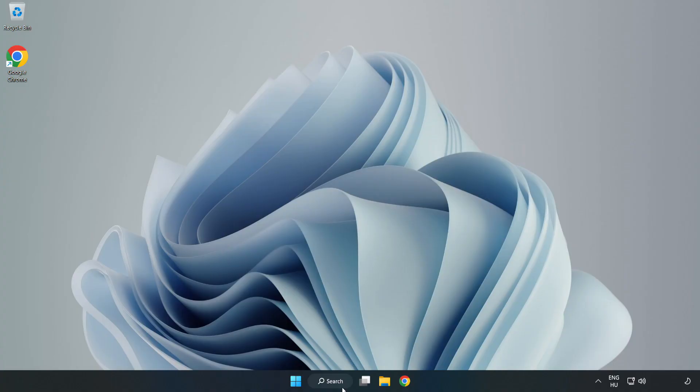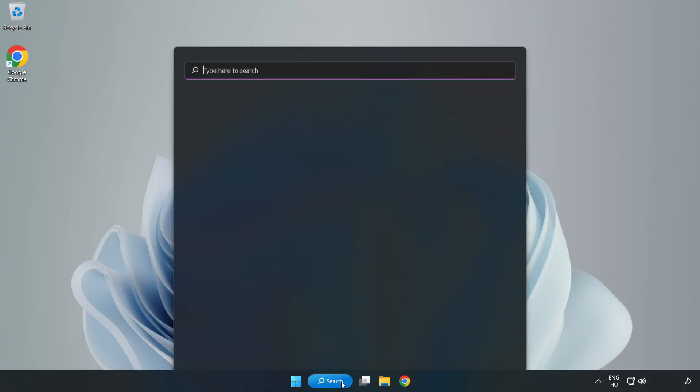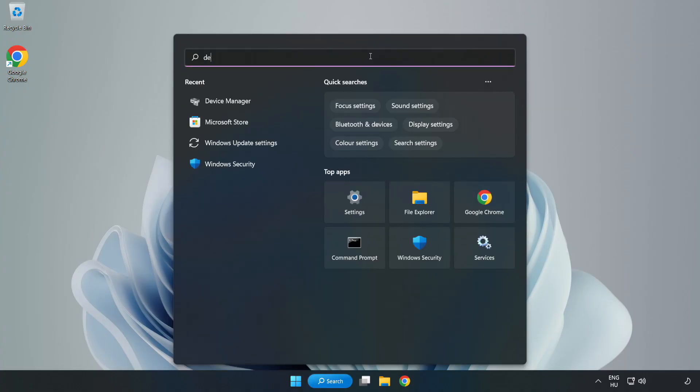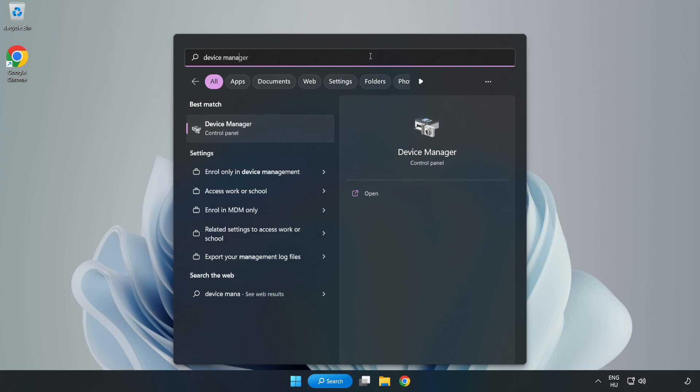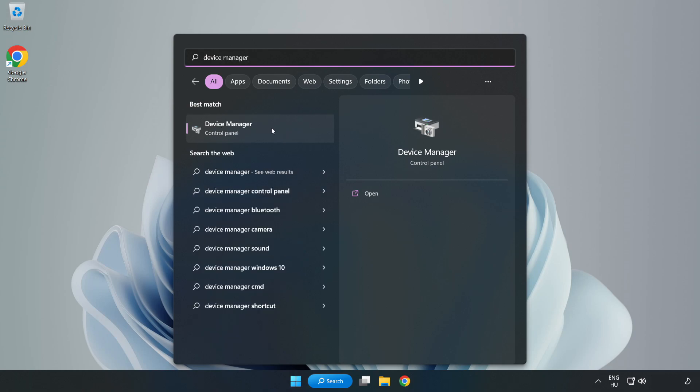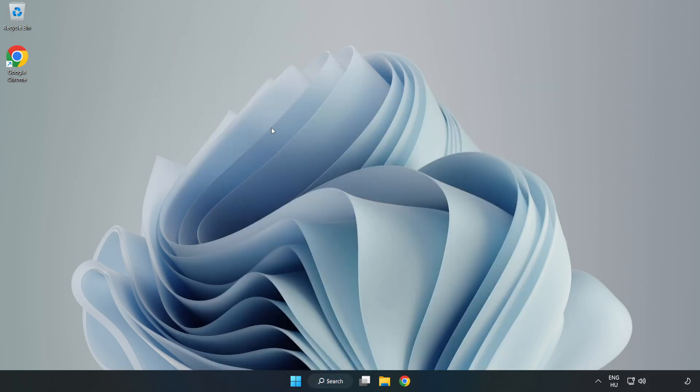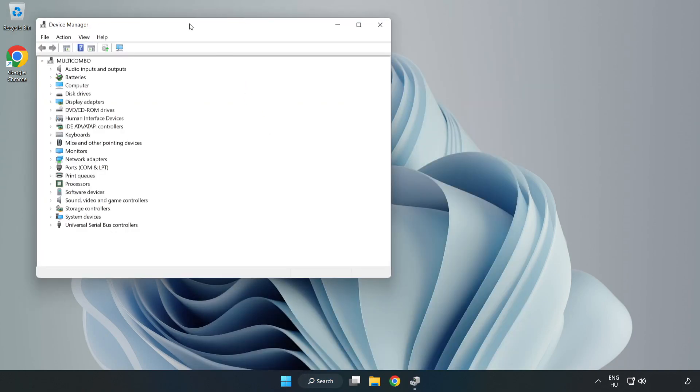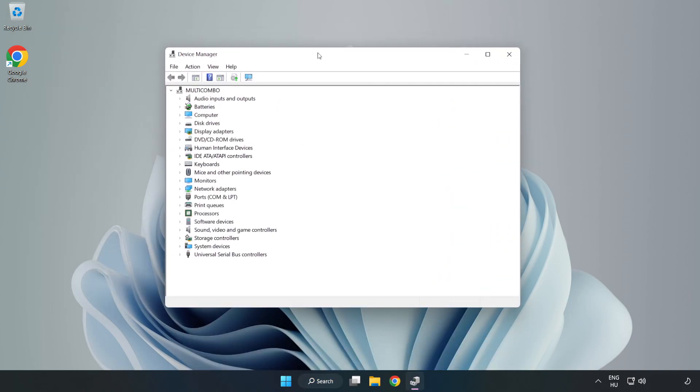Click Search Bar and type Device Manager. Open Device Manager. Click Sound, Video, and Game Controllers.